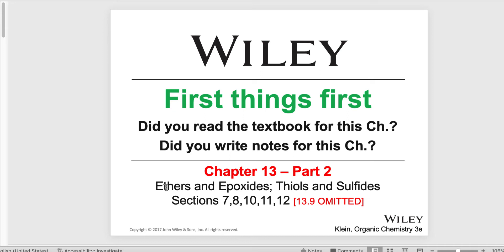Please remember: if your pencil is not moving when you are reading, listening, or watching video presentations, you are not learning. That is a very active and vital part for success in organic chemistry.